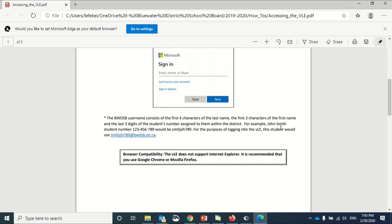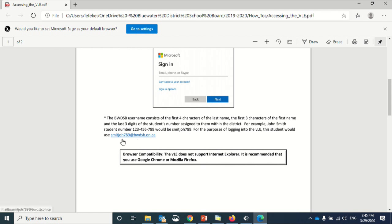For example, John Smith with a student number of 123456789 would have a username of smitjoh789. So for the purposes of logging into the VLE, they would use that username and then at bwdsb.on.ca.